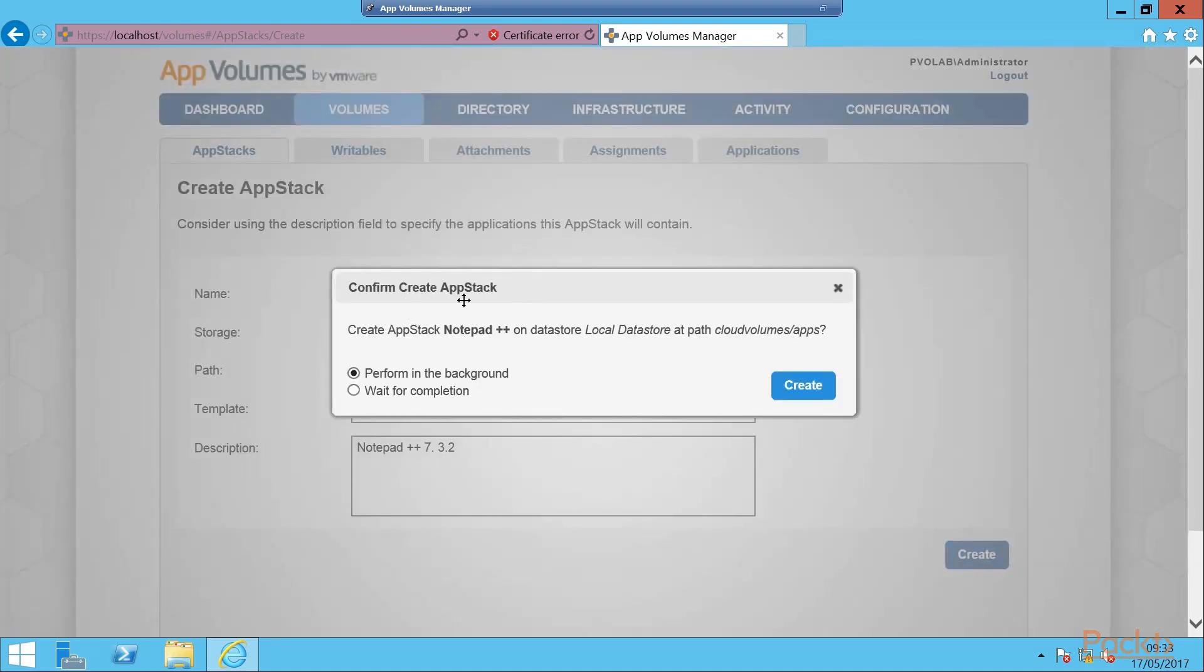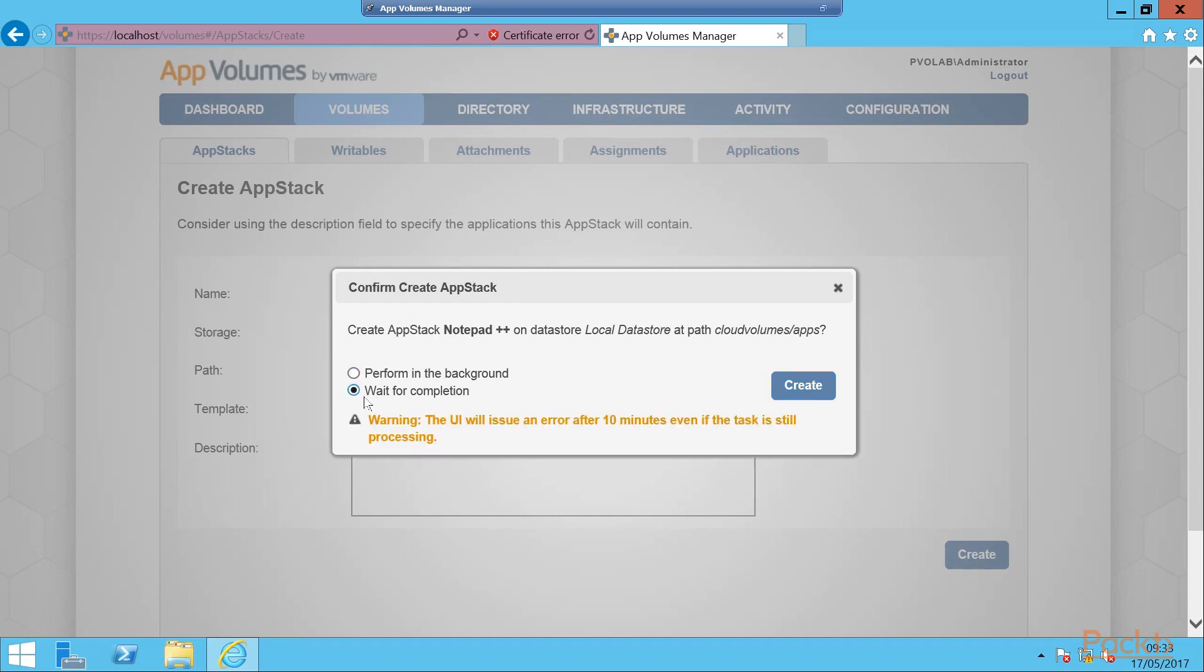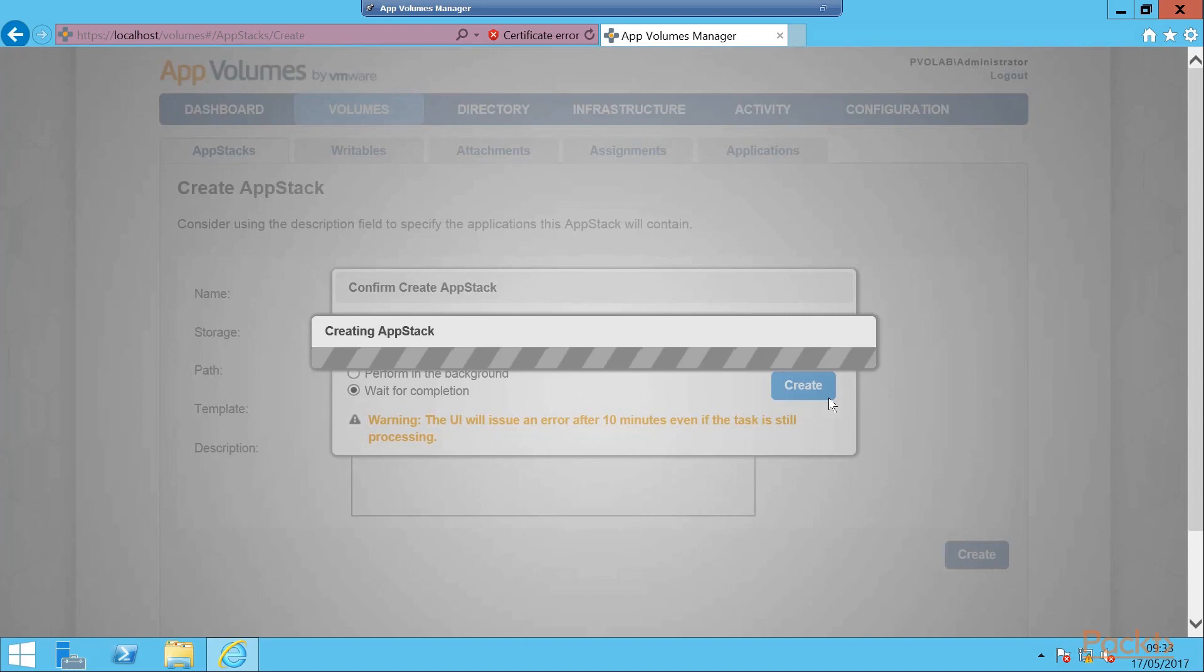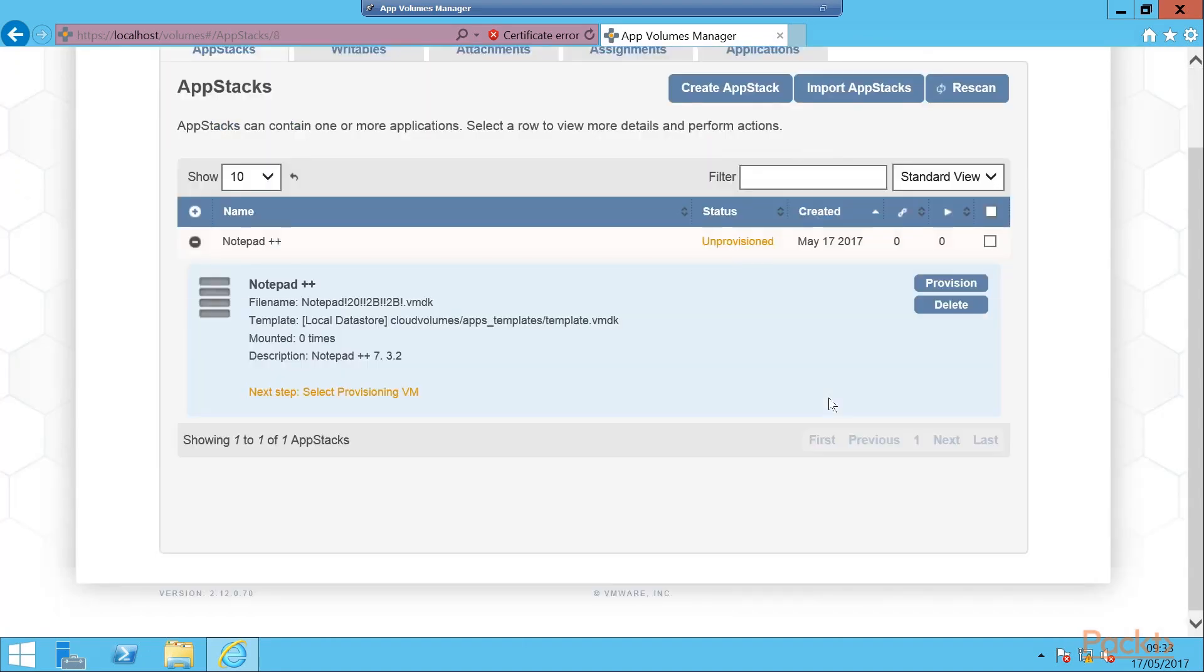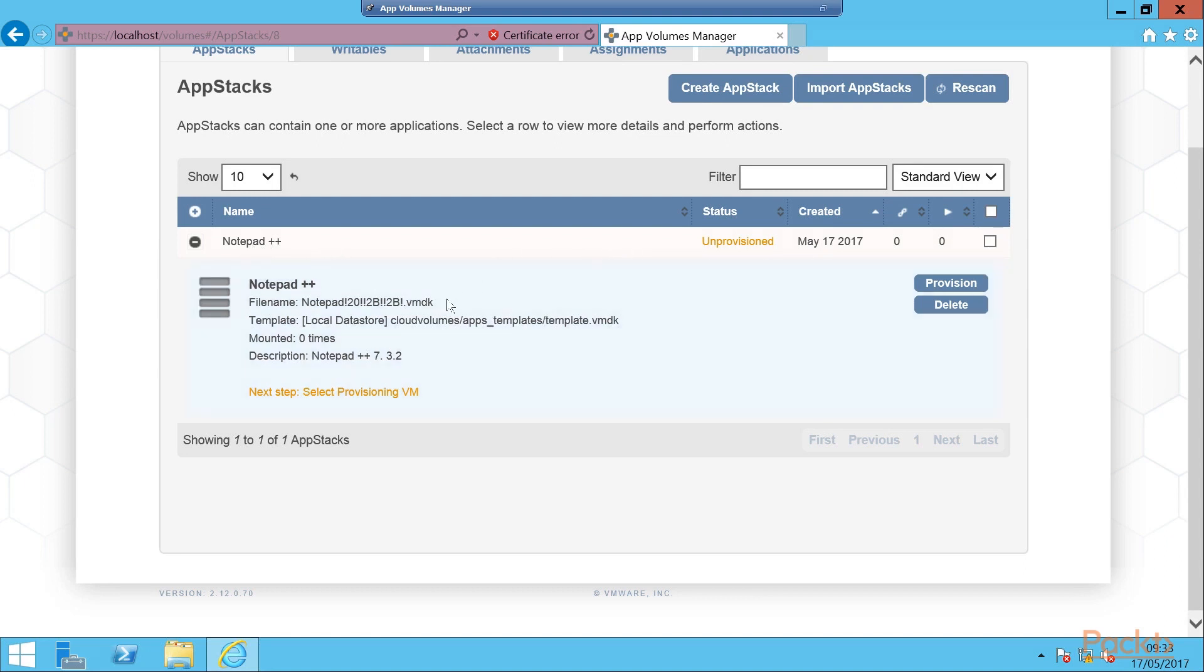We see the confirm create AppStack box. We can perform in the background - we're going to wait for completion. We click the create button. So now we're creating our AppStack, taking a copy of that 20GB thin provisioned template. So now that AppStack is created. We can see here we have our Notepad++. We can see the file name, the data store. It's unprovisioned. And handily here we see the next step.